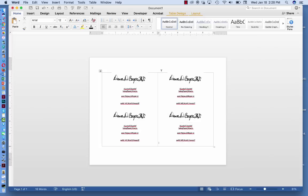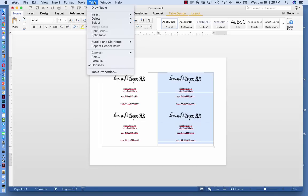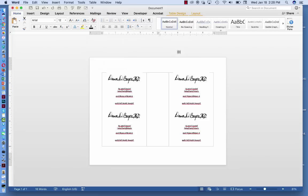If you want to ensure that there's a little bit of extra spacing between these two, you can highlight the column on the right by using your cursor to just highlight that column. Then, go up to the table and click on Insert Column to the Left, and that'll put another column in there.